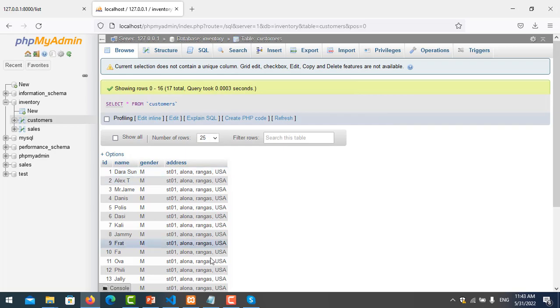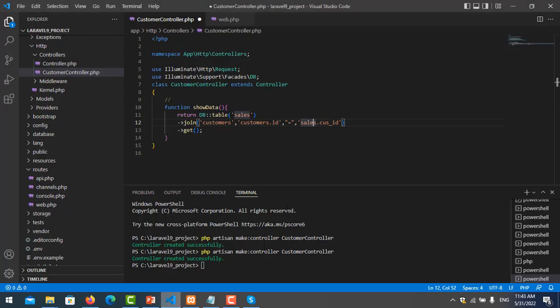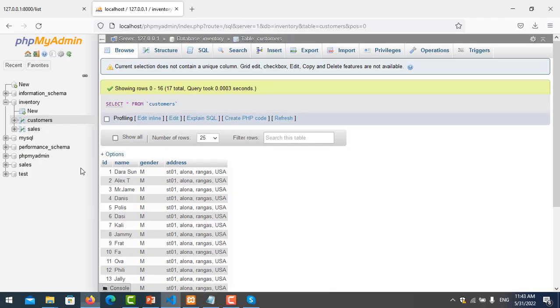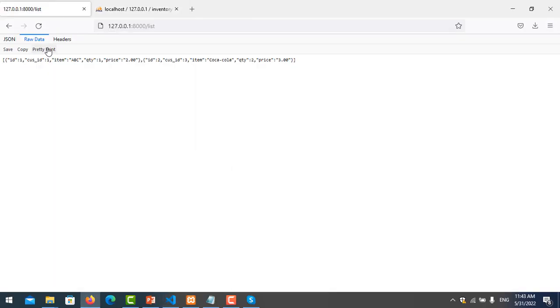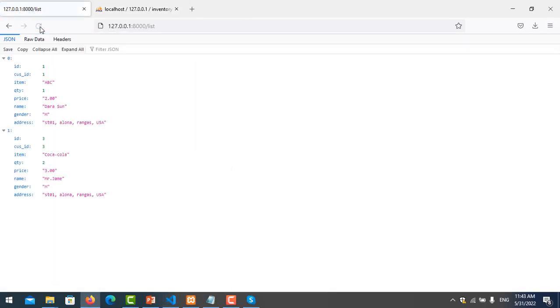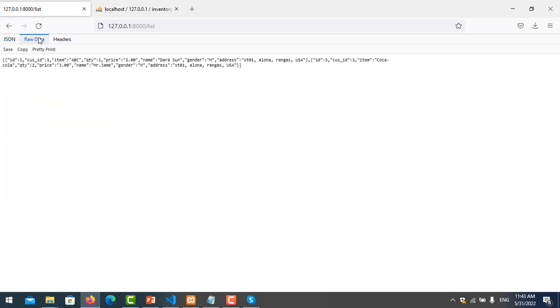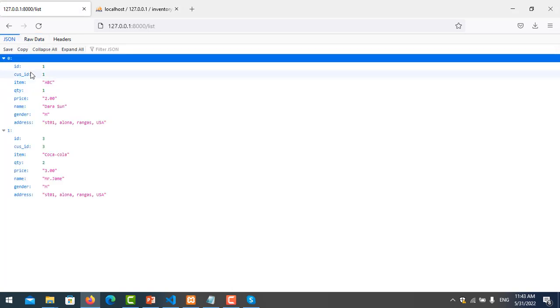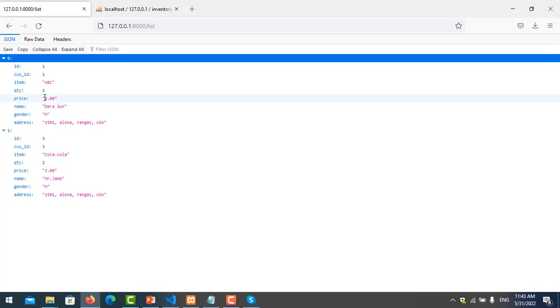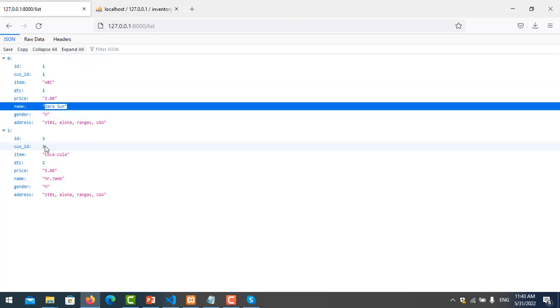So that's correct. Let me save it and refresh again. Okay, you can see here is the sales transaction and we join with the customer name. Like for example, customer name number one is Dara Sun, and number three is Mr. James.